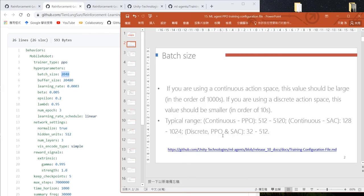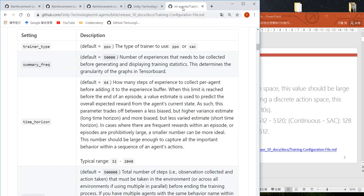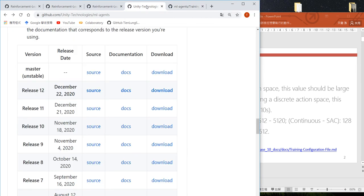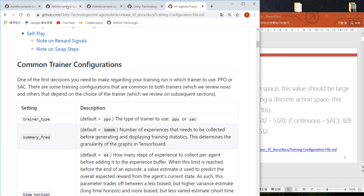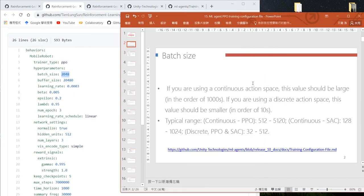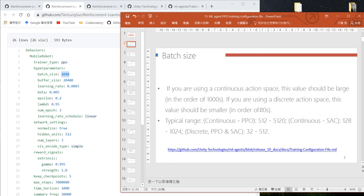Usually if you check the Unity configuration file documentation contained in ML Agents, Unity recommends that if your action is continuous, you use a batch size of several thousand. If your action is discrete, you use a batch size of several tens or several hundred.